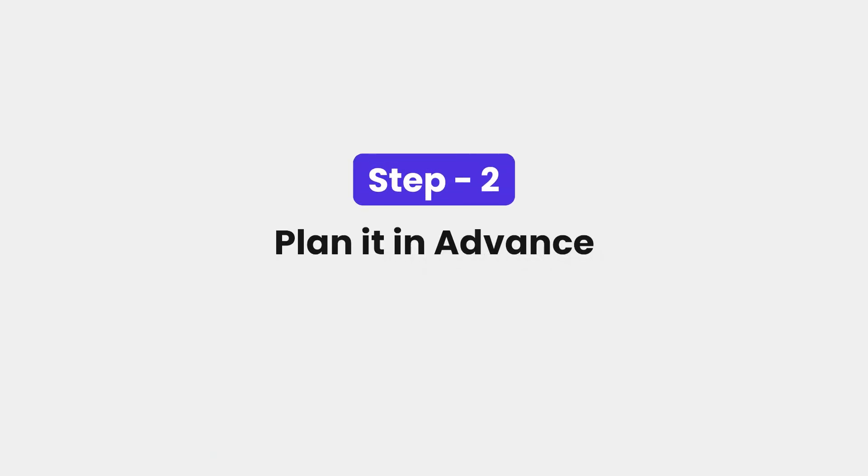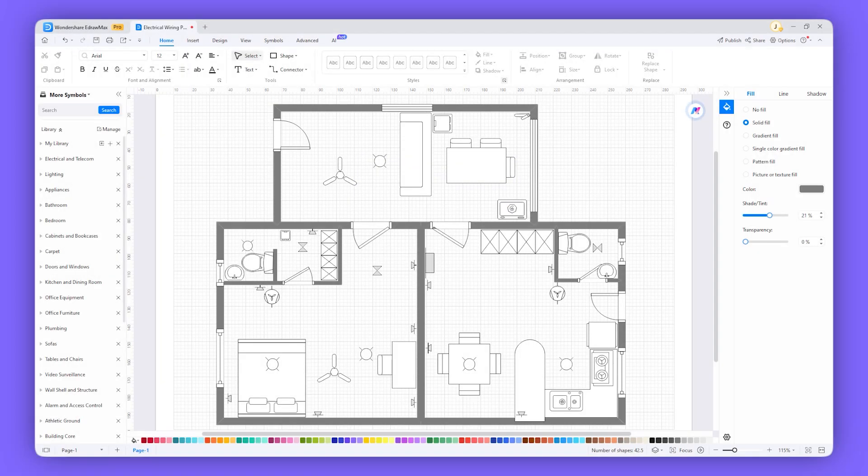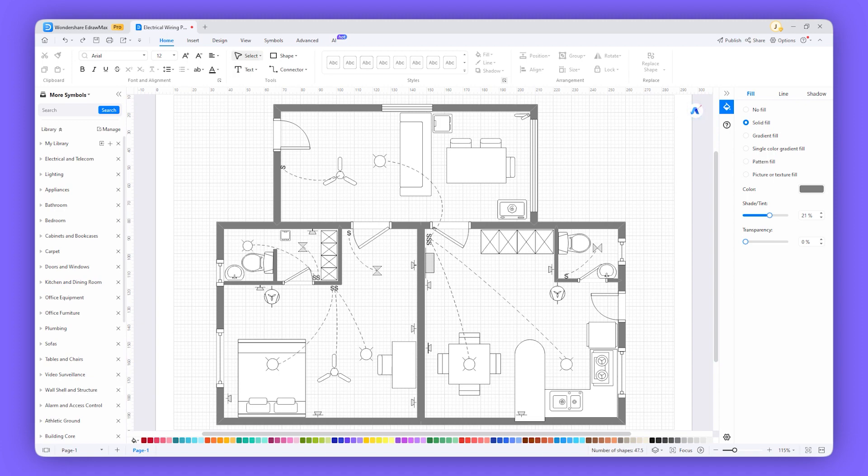Step 2: Plan it in advance. After finalizing your layout, focus on your electrical plan. The wire rings go through the ceilings, walls and floor before they are plastered, laid out and fixed.